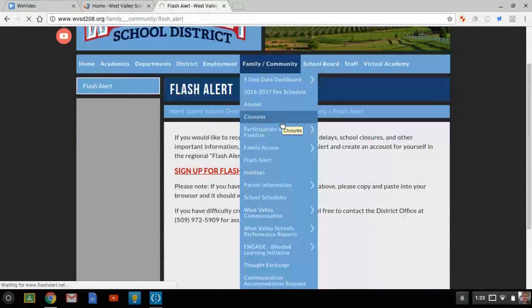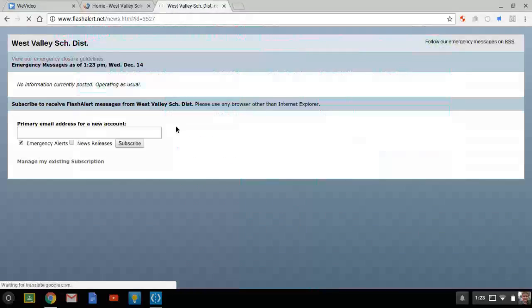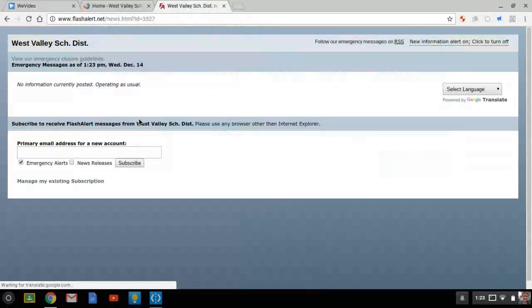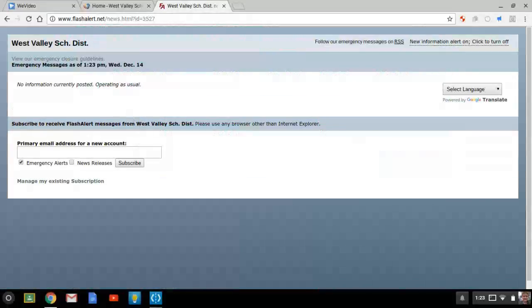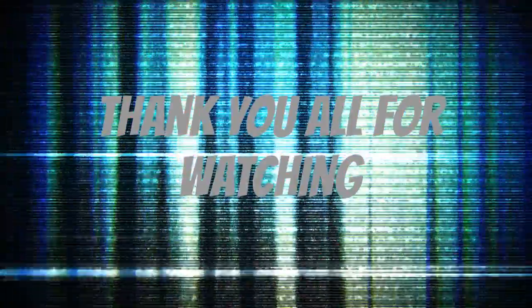So this is the closures page. Right now it says no information is currently posted, meaning school is operating as normal.